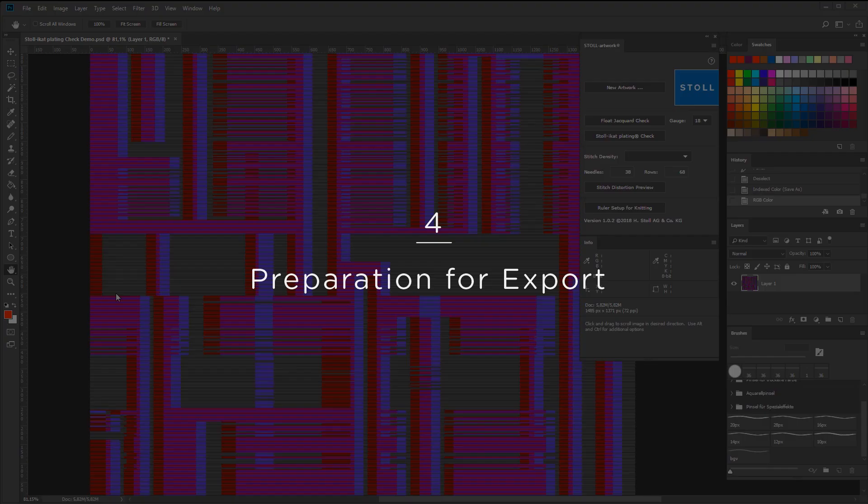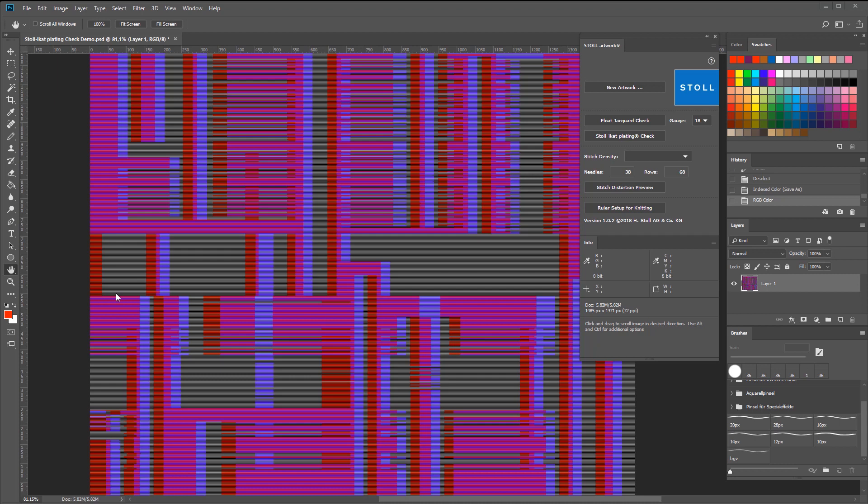Once you're happy with your artwork, you can save it as a bitmap file. To export files to M1+, you have to follow a set procedure.